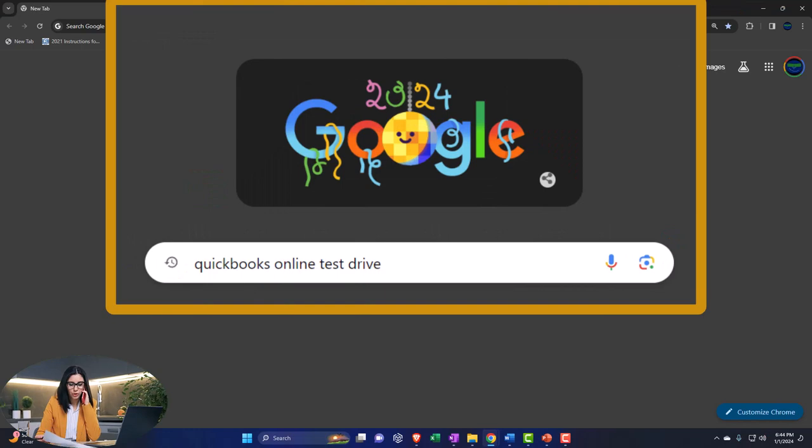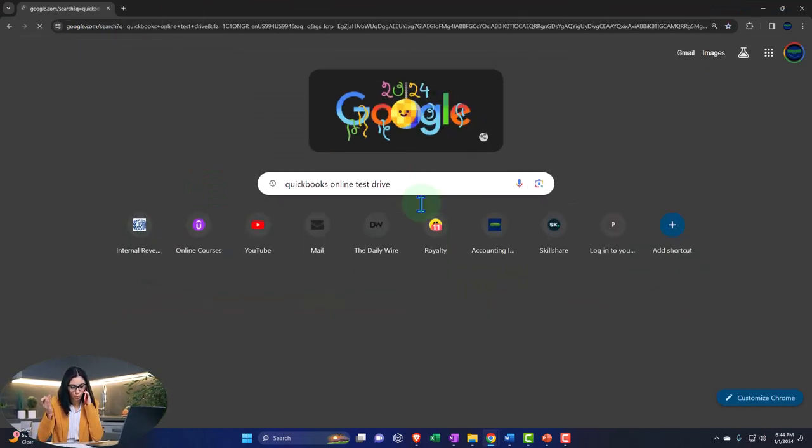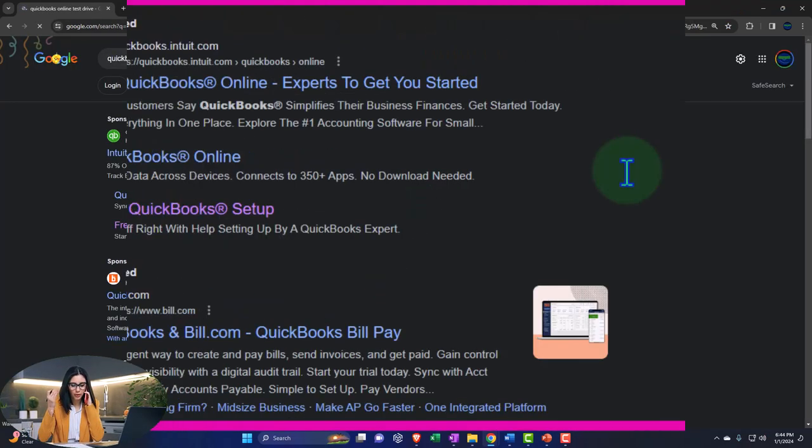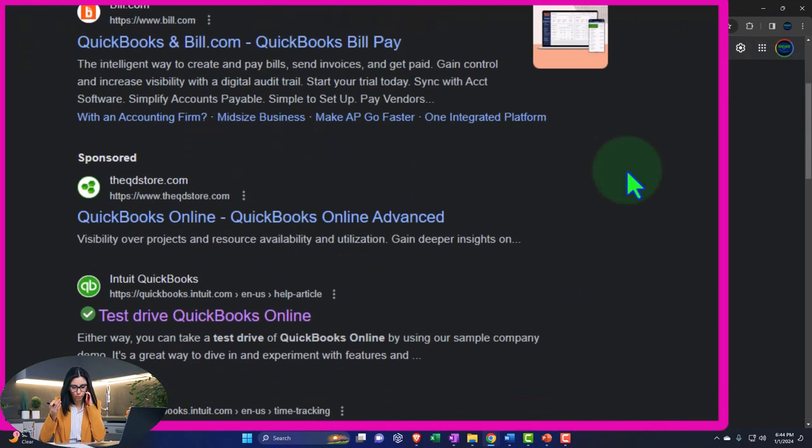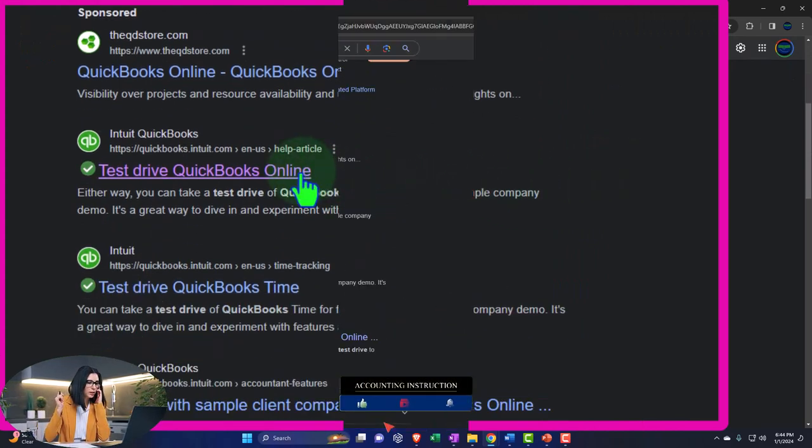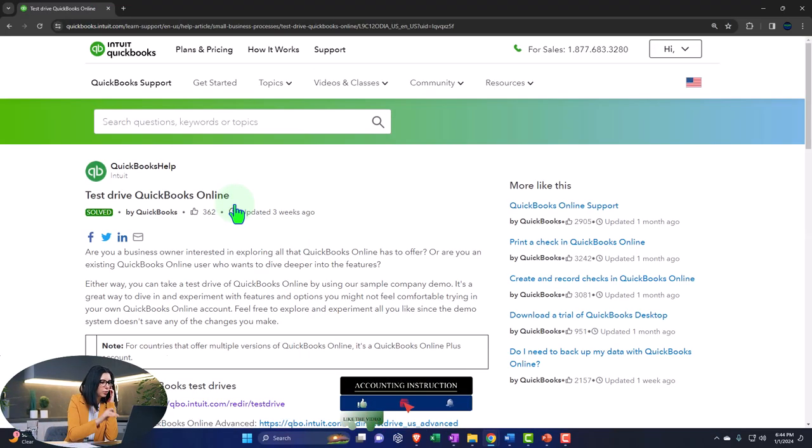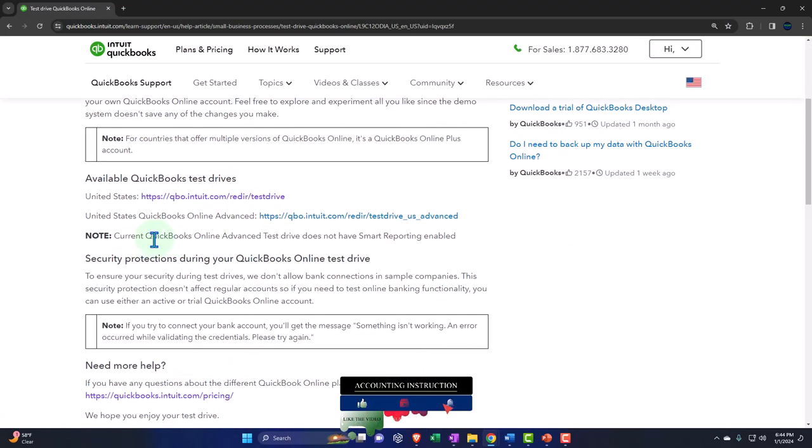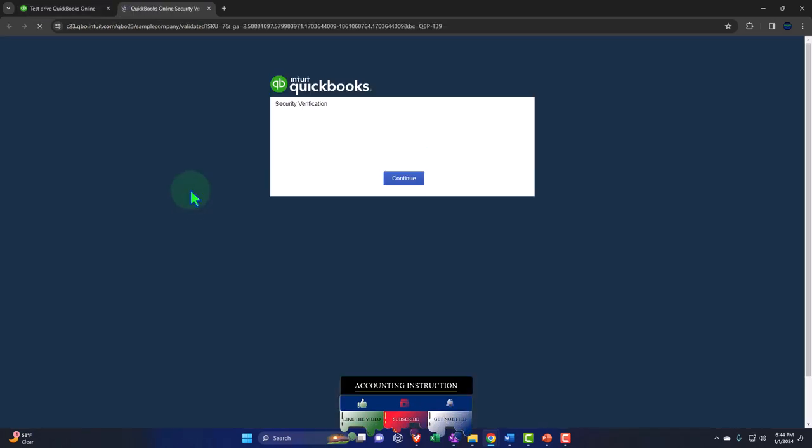We are online in our browser searching for QuickBooks Online test drive, looking for the result that has Intuit.com in the URL. Intuit being the owner of QuickBooks, selecting the United States version of the software and verify that you're not a robot.